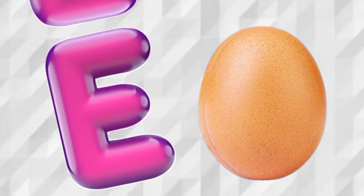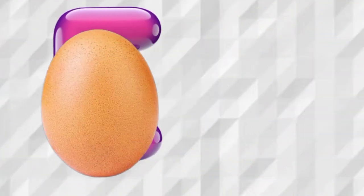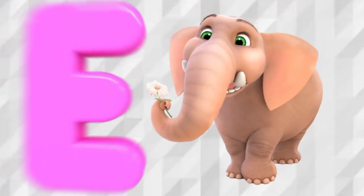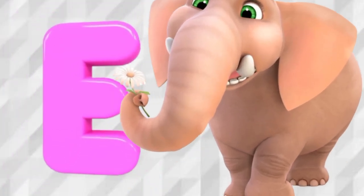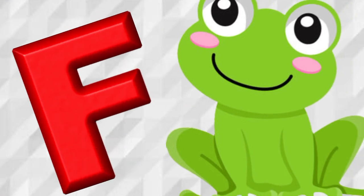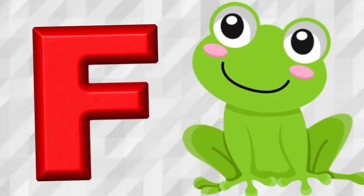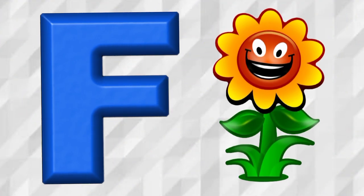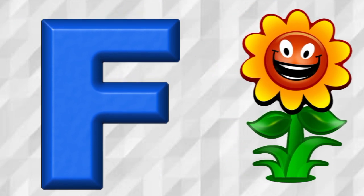E is for Egg, E, Egg. E is for Elephant, E, Elephant. F is for Frog, F, Frog. F is for Flower, F, Flower.